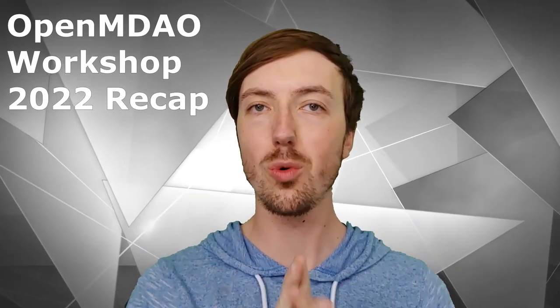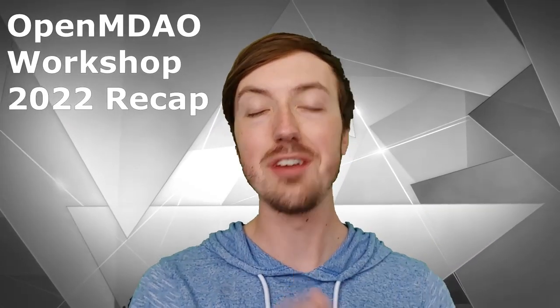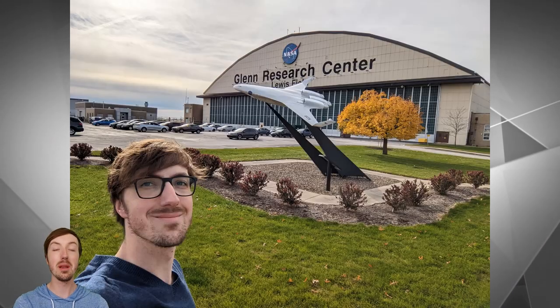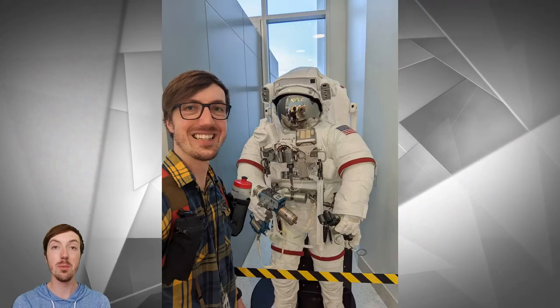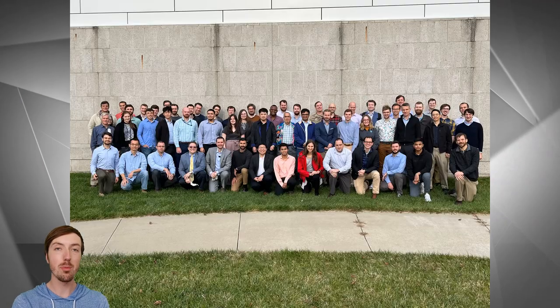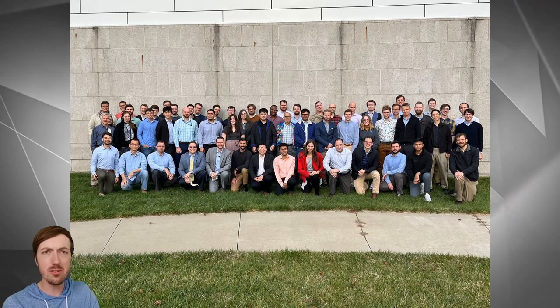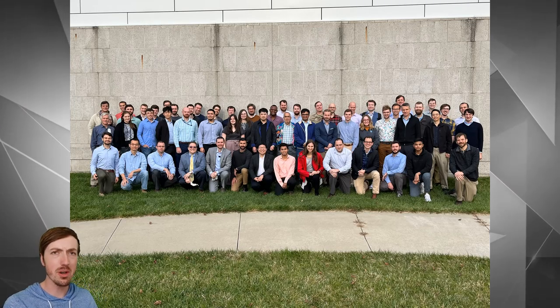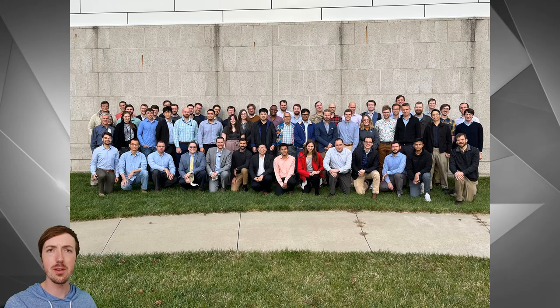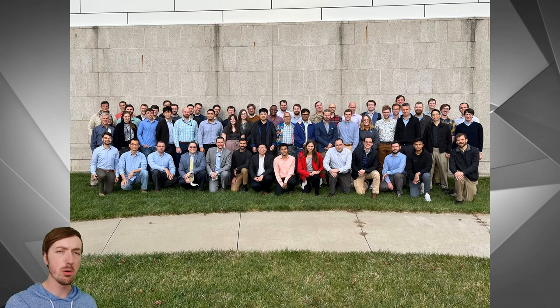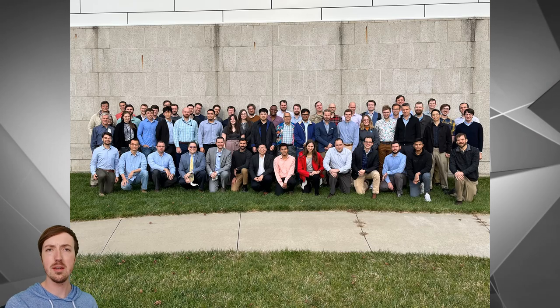I'm just doing a recap of the OpenMDO workshop for 2022. I just got back from Cleveland. It was an absolute delight to be there, to meet a lot of people in the MDO community. We had maybe 80 participants in person, maybe 40 or 50 online. It was a really well-attended event.